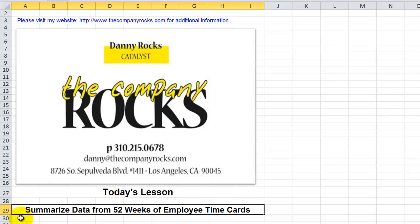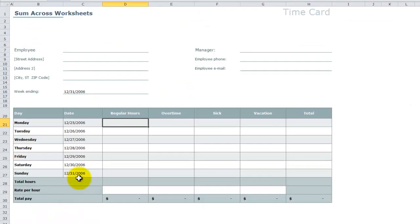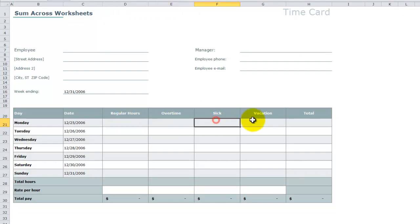the focus is on how do we create summaries? In other words, how do we summarize the number of regular hours worked, overtime, sick, and vacation?